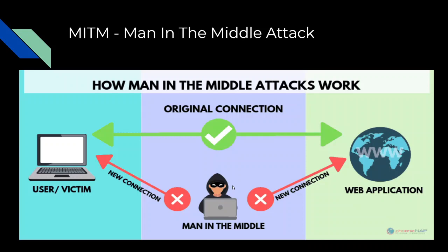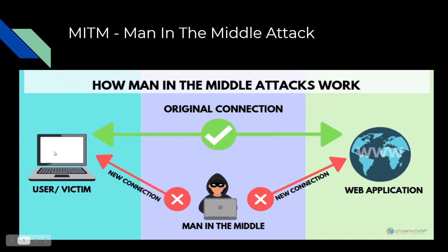After that, your device will send your request to the attacker. The attacker will forward that request to the router. The router will get a response from the internet and forward it to the attacker, and then the attacker will forward it again to your machine.